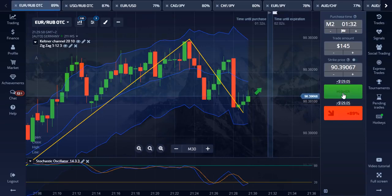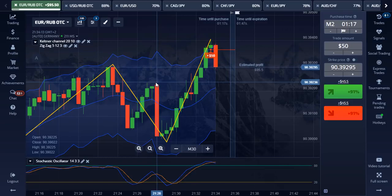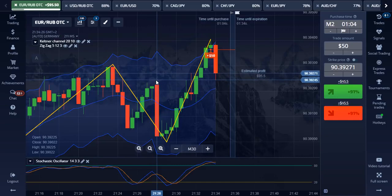Now let's place the first trade of the day — it is a put option trade. It is $50 and I want to flip it to $10,000 today. Take note that the video is playing faster than the actual time I took trading.